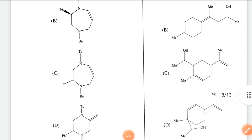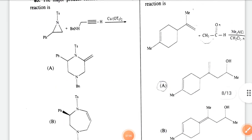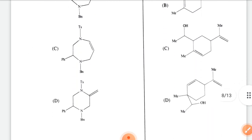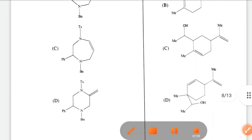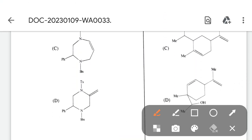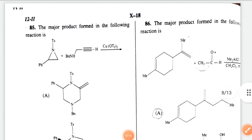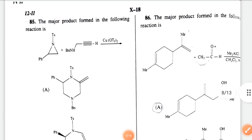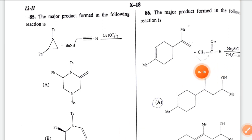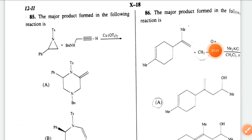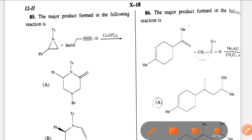Next: the major product formed in the following reaction — I'll choose option D. Next: the major product formed in the following reaction — this reagent attacks such that this is an ene reaction. The ene reaction matches here, so the correct option is option A.